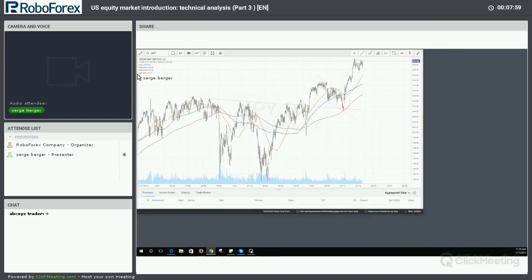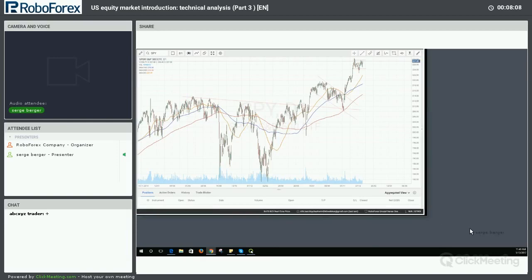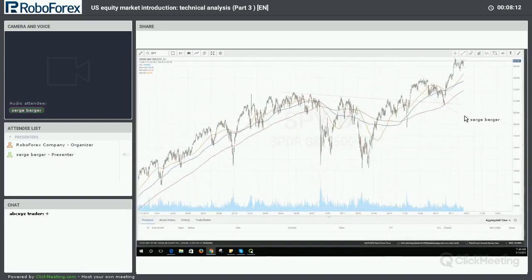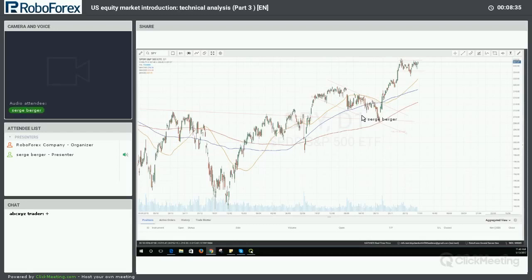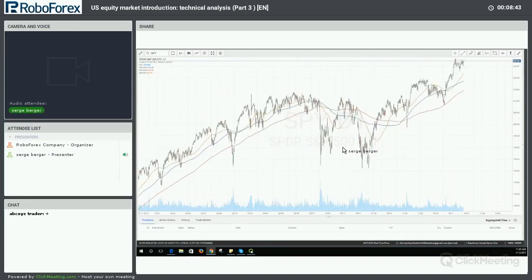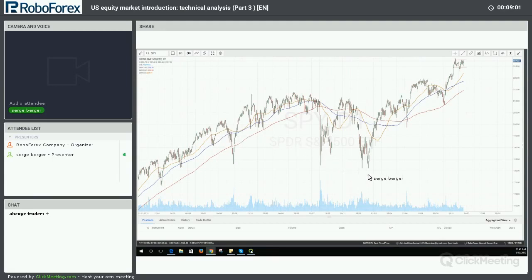Multi-time frame analysis, when it comes to technical analysis, is all about getting more perspective on different markets. This is the S&P 500 exchange-traded fund, the SPY — you can pull that up on the RoboForex platform. The moving averages we're using for reference points are the 200-day moving average in red, the 100-day moving average in blue, and the 50-day moving average in yellow.